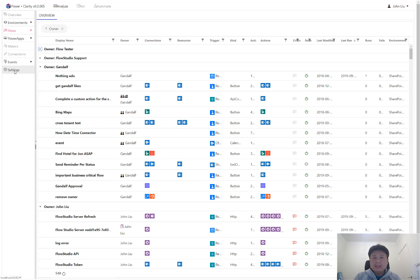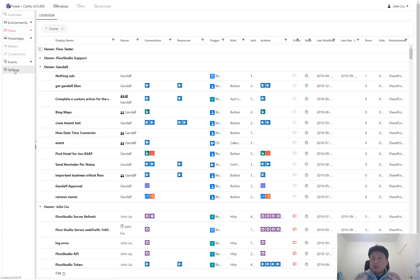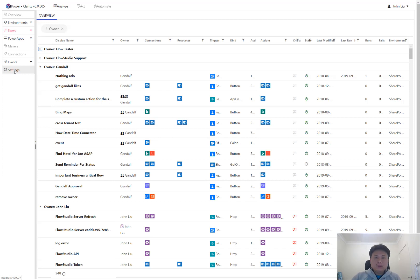So you can add one or many service accounts. If you're a small company, you may just have one service account that has permission to read everyone's flows in the environment. If you're a large organization, you may have multiple service accounts to read different environments at the same time. So that is Clarity.